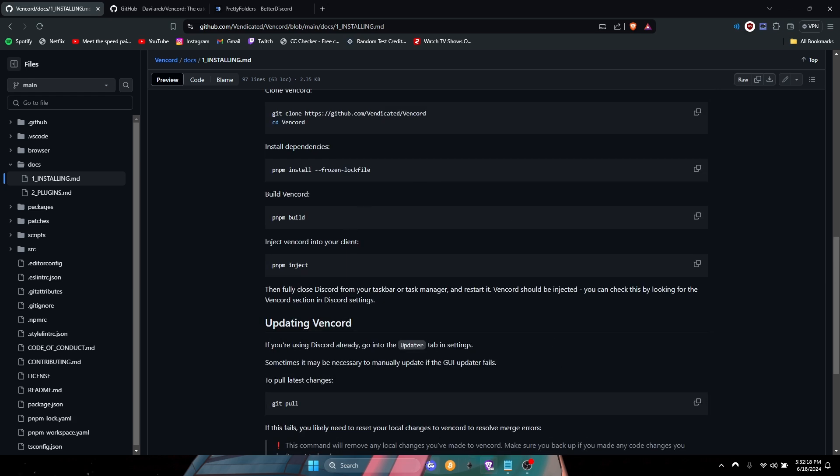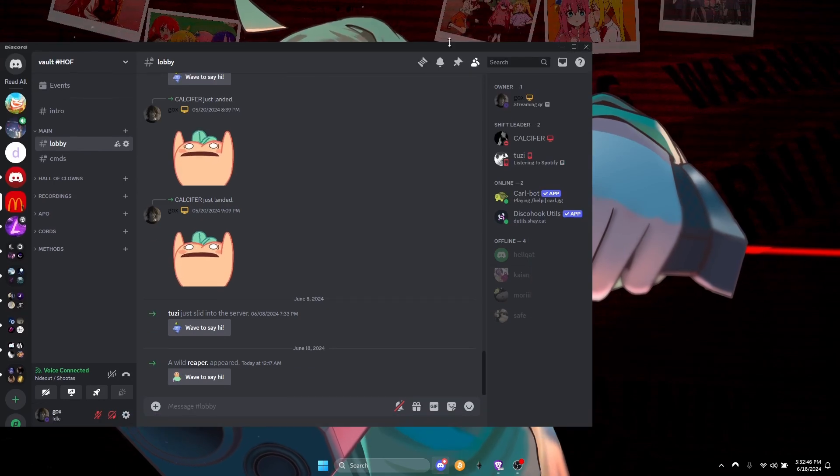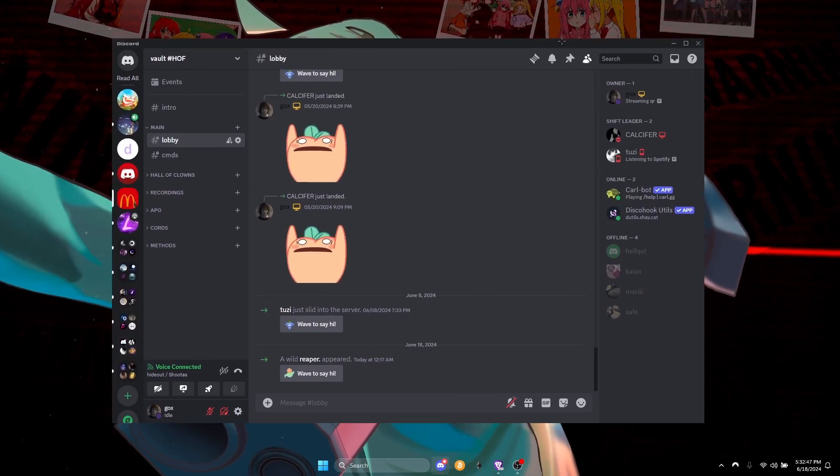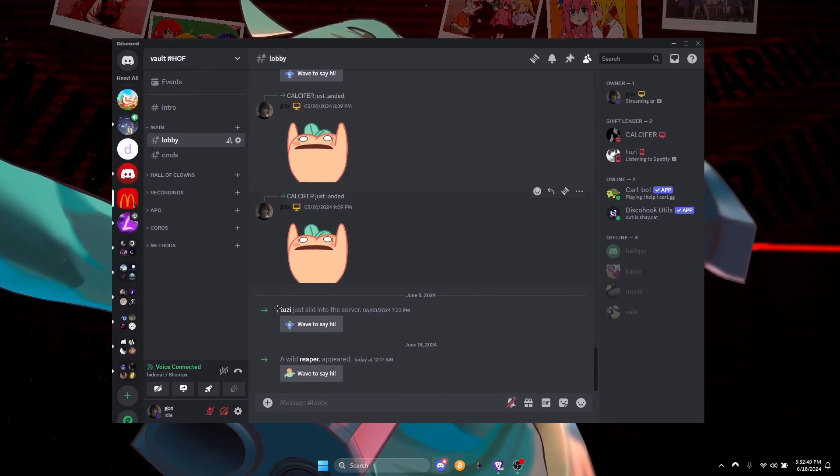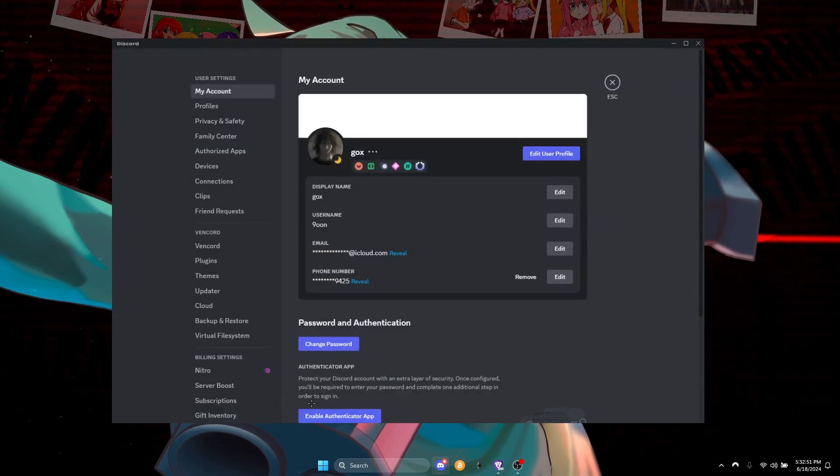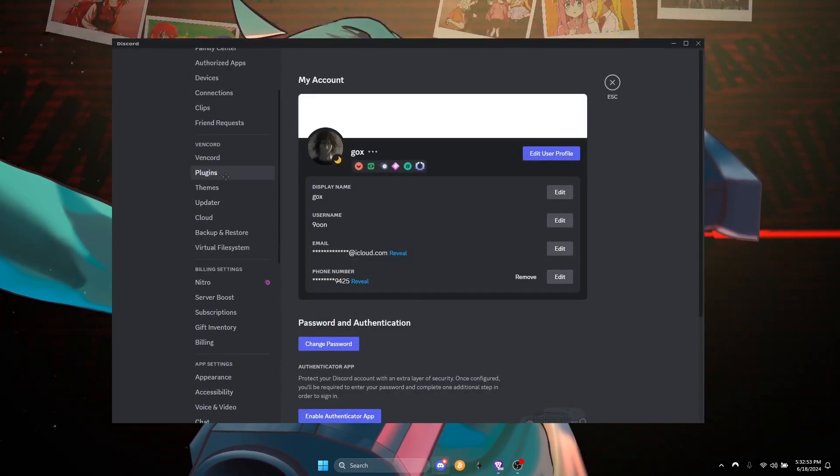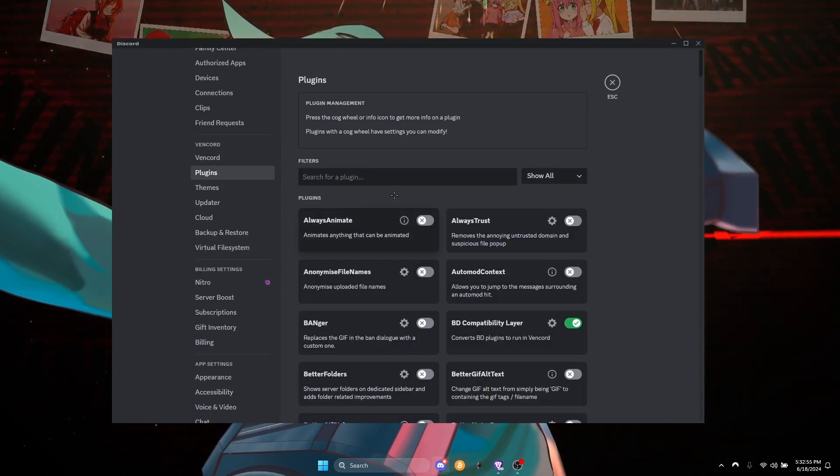Once you installed it, you're gonna open up your Discord. Alright, once you open up your Discord you can go to your settings, go to Vencord.